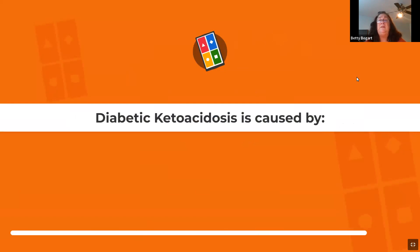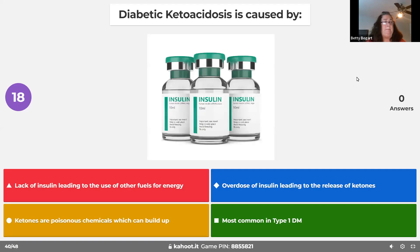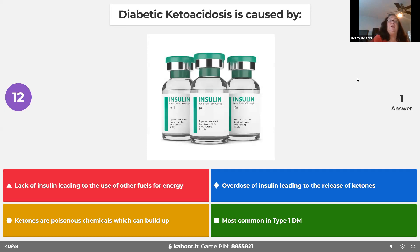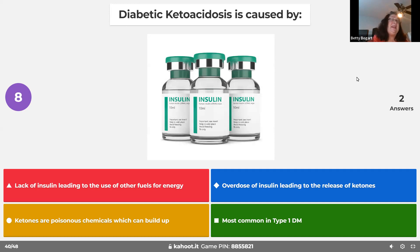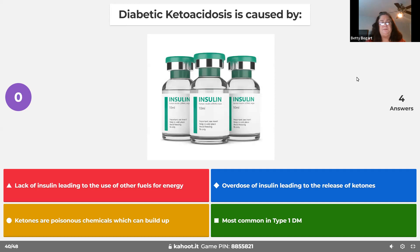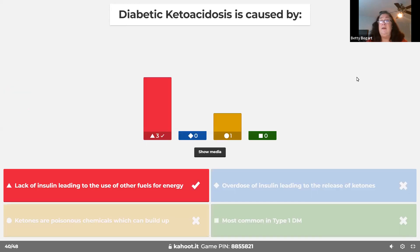Diabetic ketoacidosis is caused by the absence of insulin. The body says it's hungry and starts eating proteins as fuel. The byproduct is ketones — that's where ketones come from in DKA.